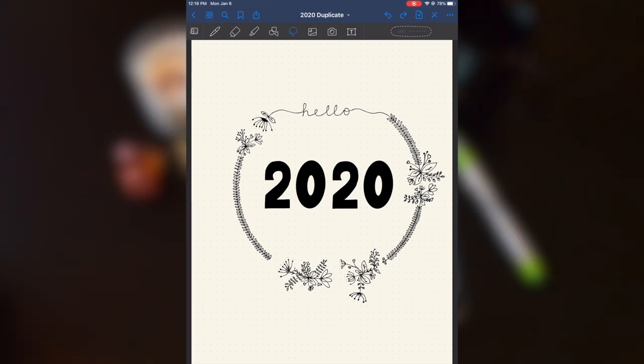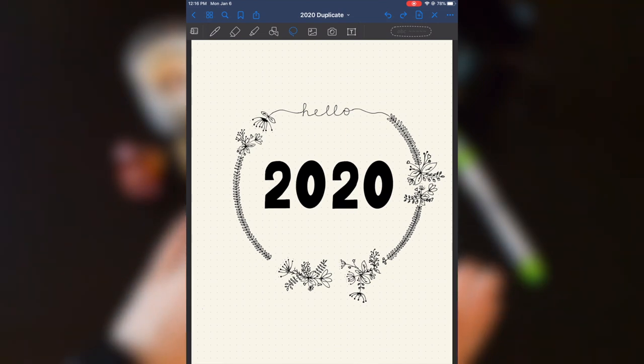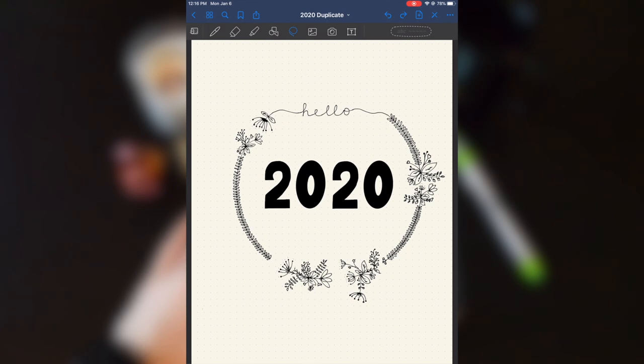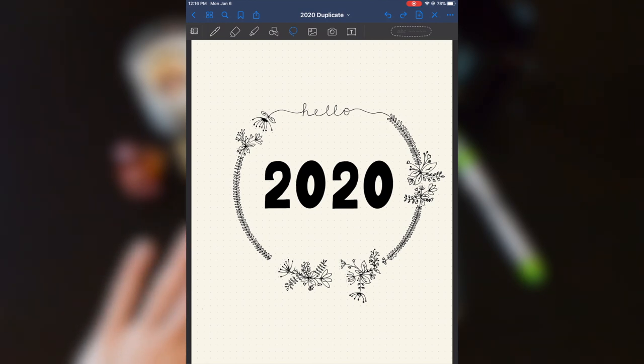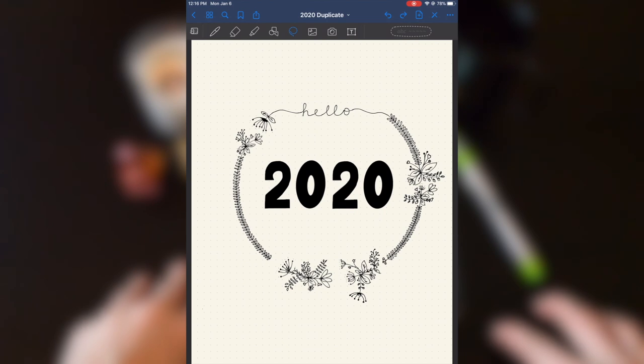And I can go into a little bit more detail on exactly how the writing tools work and the different tools within this app work. But that is it for my 2020 spreads.